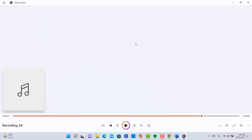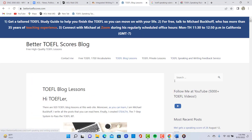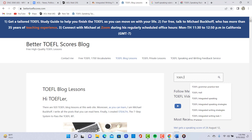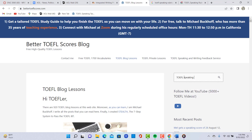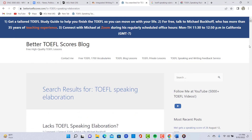To help with topic development, go over to BetterTOEFLScores.com — that's my blog. I have a good lesson for you there. You see the search box? You can type in a lot of things — there are 920 lessons in here. If you type in specific keywords, you can find lessons to help you with those areas. I'm going to put in 'TOEFL Speaking Elaboration' — I have an article right here that talks about how to improve in this area. I think this is a really good lesson for you right now.